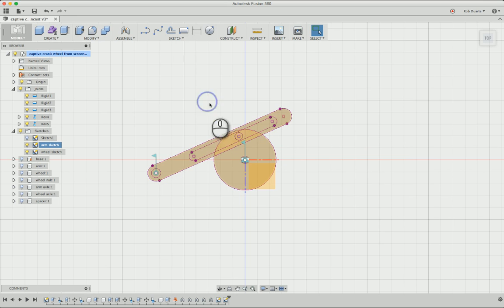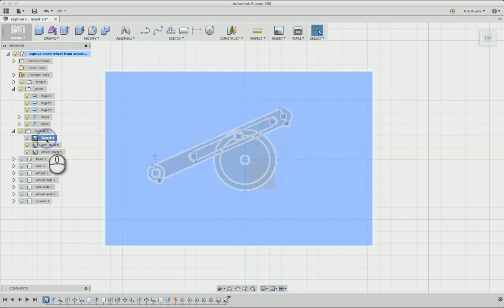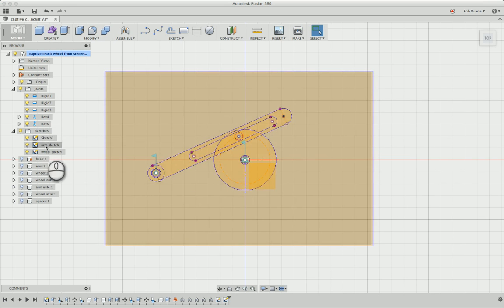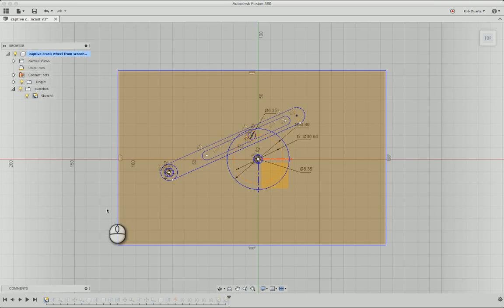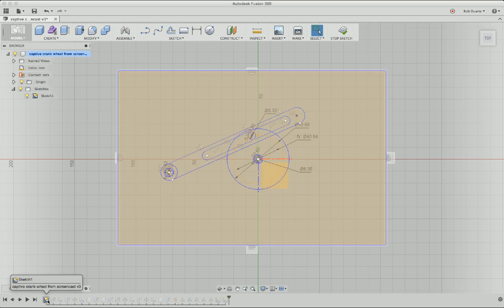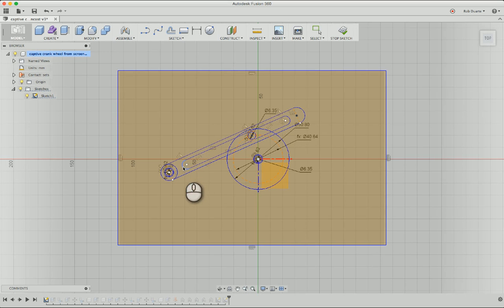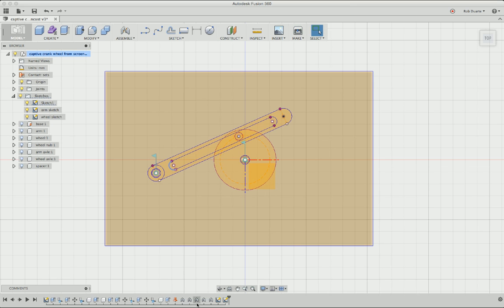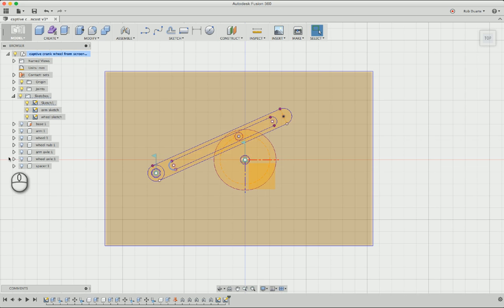So this all works. And a really nice thing about this that we didn't explore in class is if I go back to my original sketch and edit it... I've gone back in time all the way to the beginning of the timeline. And I could do something like actually make this slot a bunch longer. When I hit Stop Sketch, it brings me all the way back to the end of the timeline. And all of these operations have been changed to reflect that change in the original sketch that they're based on.